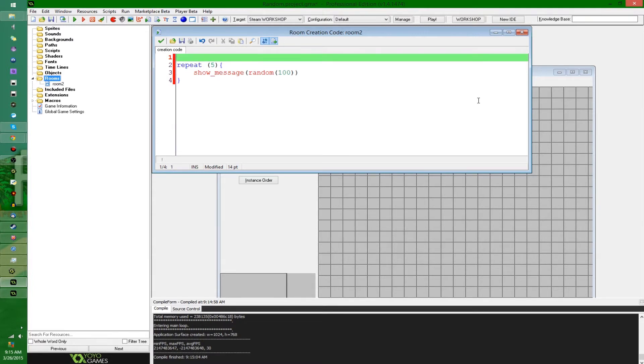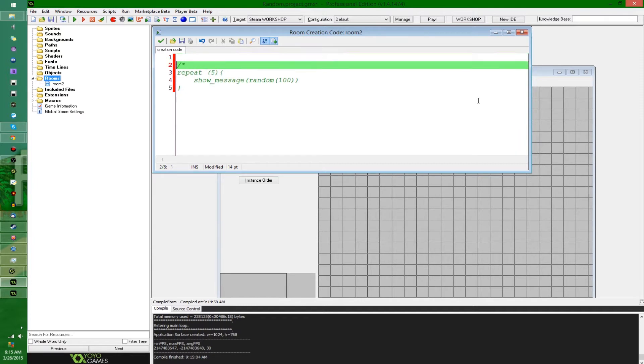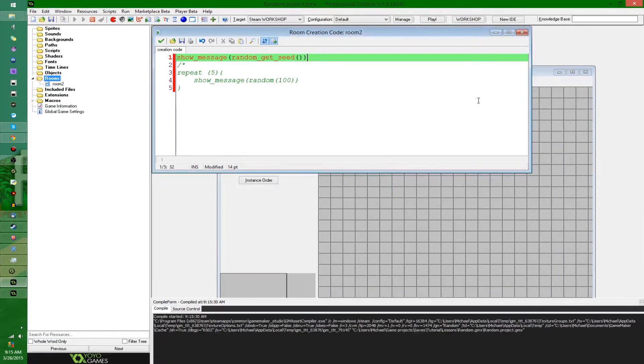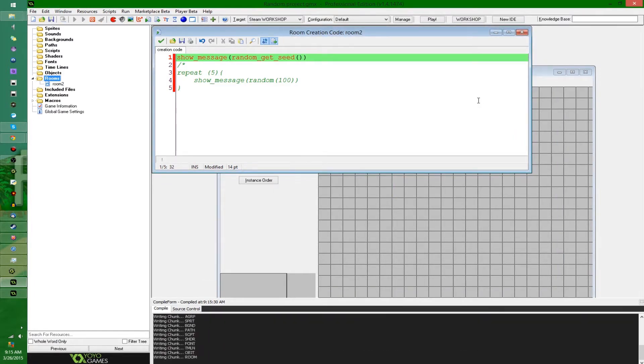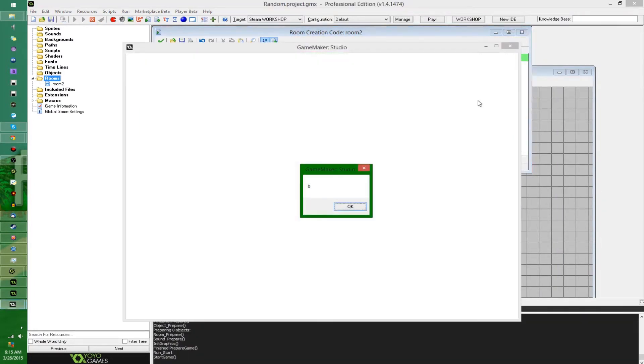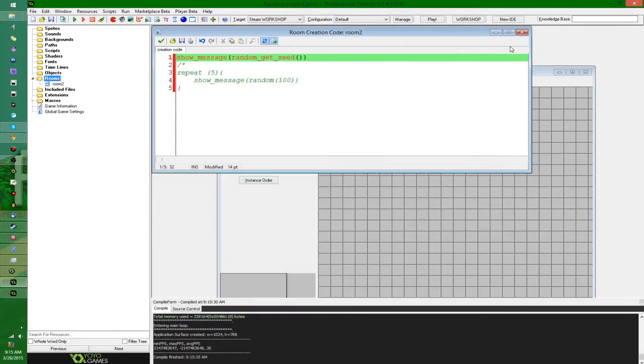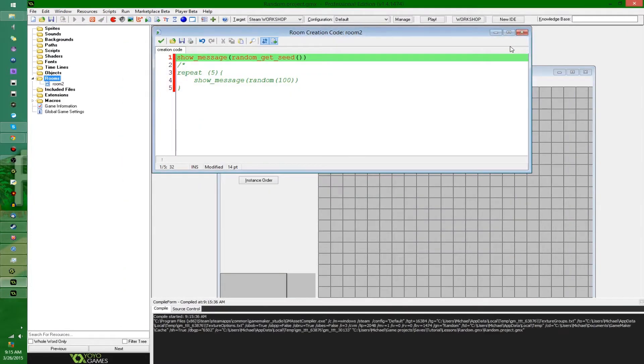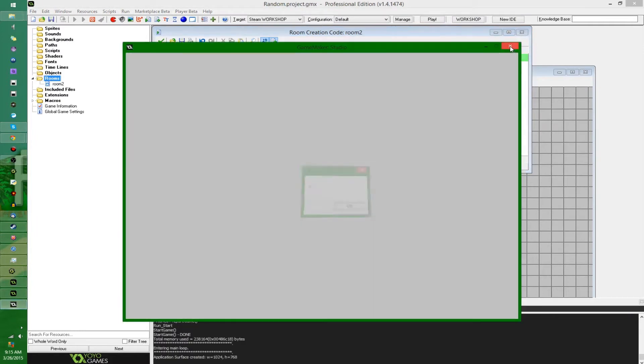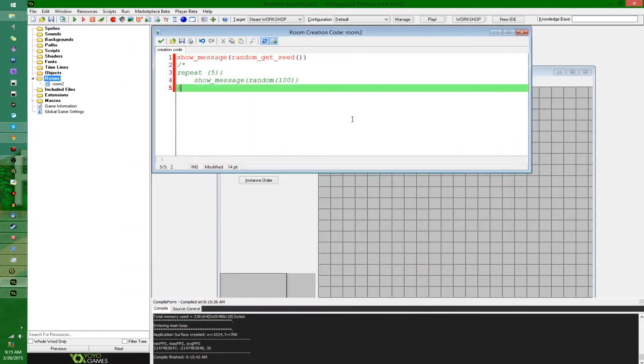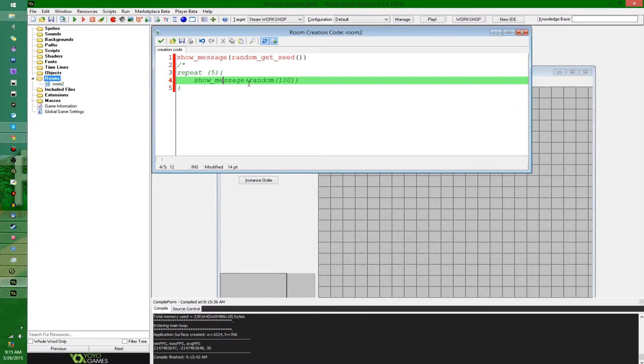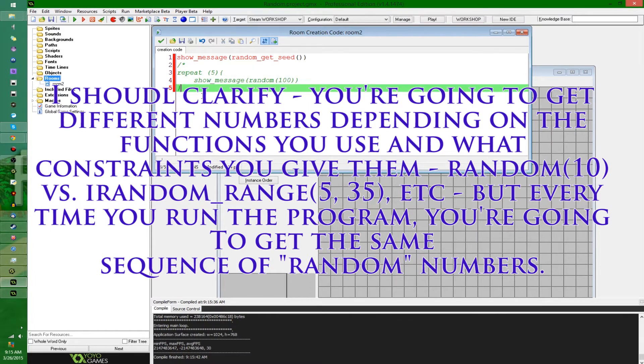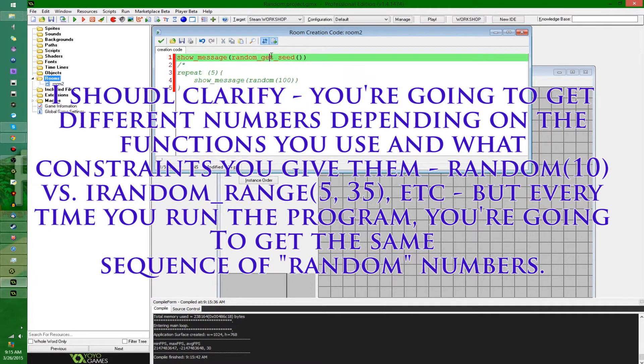If I were to say show_message random_get_seed, and this is just a little creative event of a room, it's just an example. If I were to do that, it's going to tell me zero. If I were to do it again, it's going to tell me zero. And the reason for this, that every single set of random numbers is the same every single time, is because the seed that GameMaker Studio uses to generate your random numbers at the beginning of every game is the same every single time.